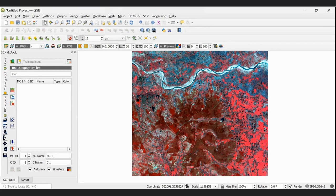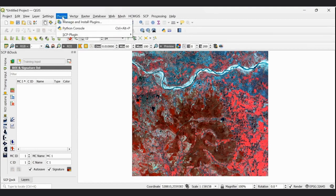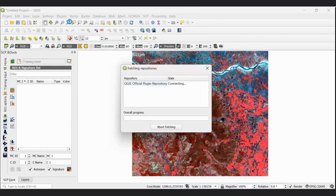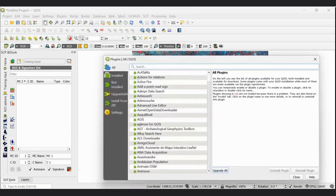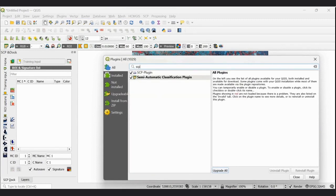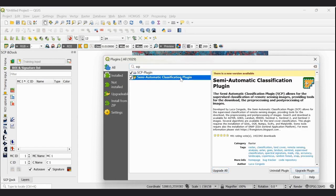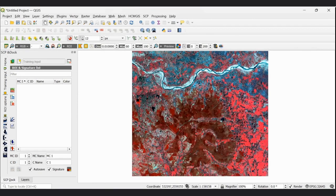This is our image that we are going to perform supervised classification on in QGIS. Before doing this, you have to first install the SCP plugin from the plugin tools in the menu toolbar if it is not already installed. Go to Plugins, then Manage and Install Plugins, and search for SCP. It will automatically show the Semi-Automatic Classification Plugin. Install it if it is not already installed on your system.